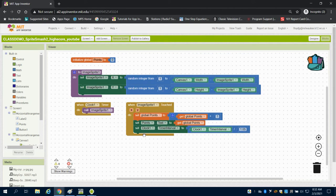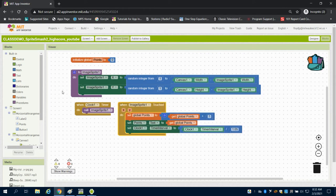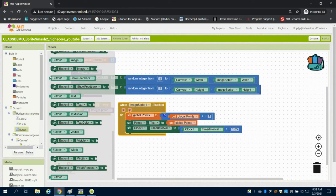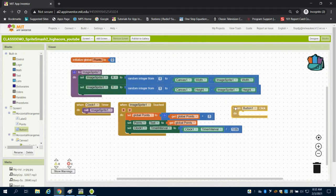The next thing we need to do is program our reset button. We have button one over here, and when that button is clicked, what do I want to do?